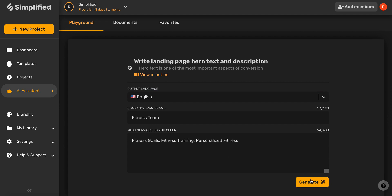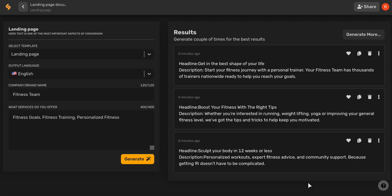Go ahead and click Generate, and there you go! Some great options for hero text for a stunning landing page.